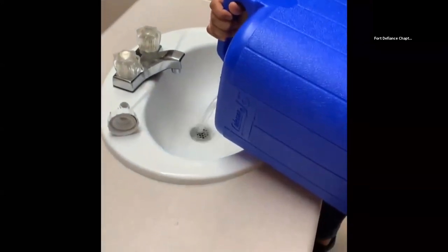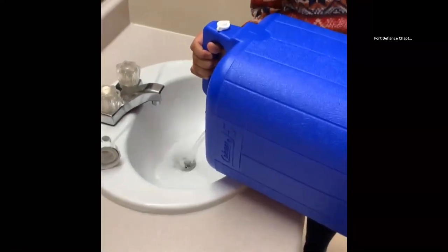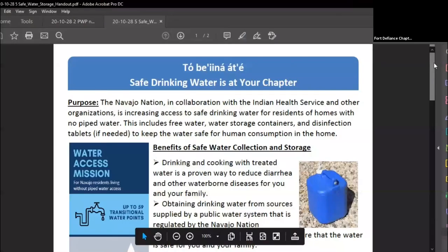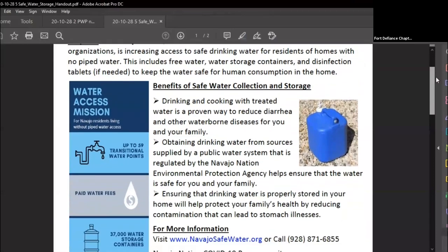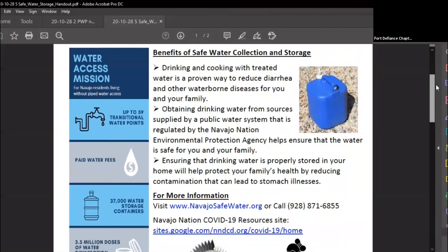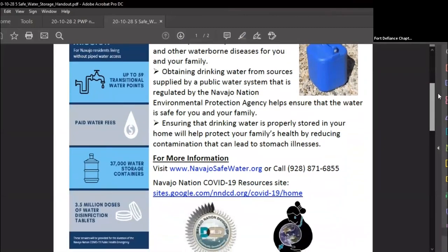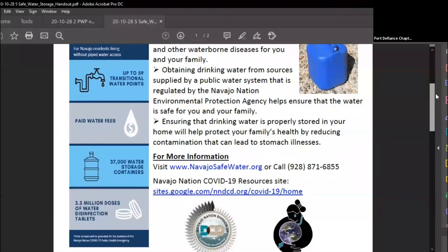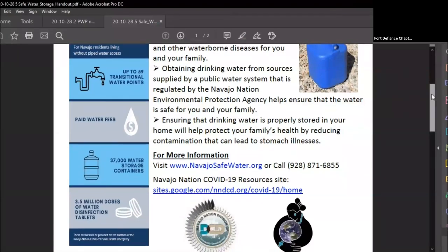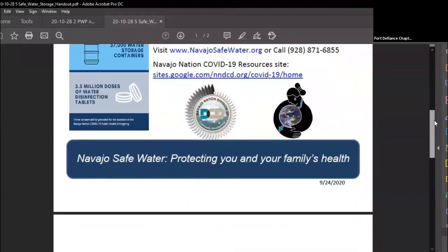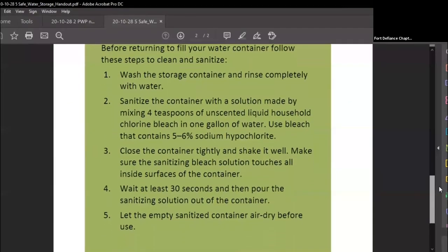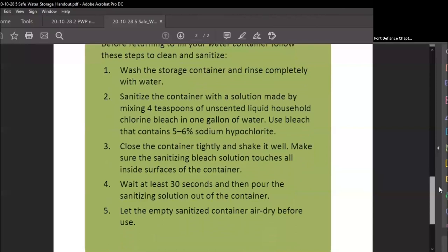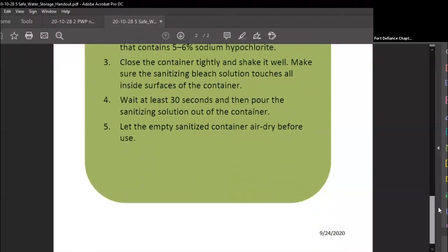Encourage people to clean and sanitize their container before coming to refill it at the water point. Here's a handout you can provide along with the blue storage containers to your community members. It covers the importance of getting your drinking and cooking water from a regulated source that's tested and known to be safe to drink. This handout also refers to the NavajoSafeWater.org website, which has a ton of good resources. On the back there are sanitizing and cleaning instructions on how to use the bleach solution to clean the storage container.